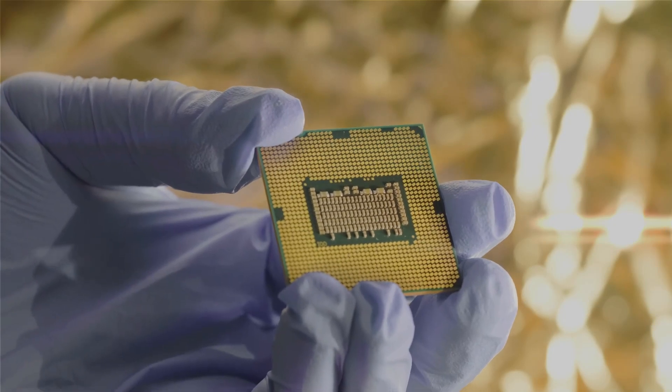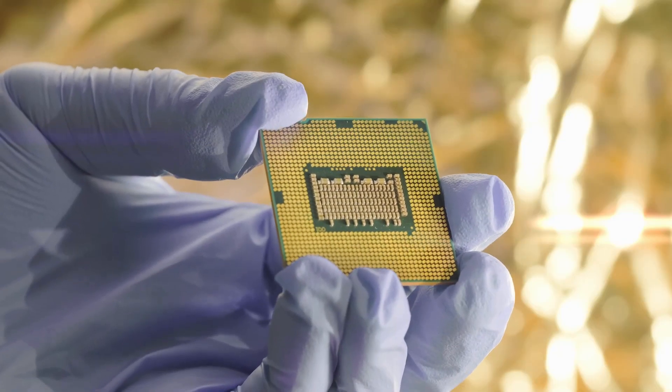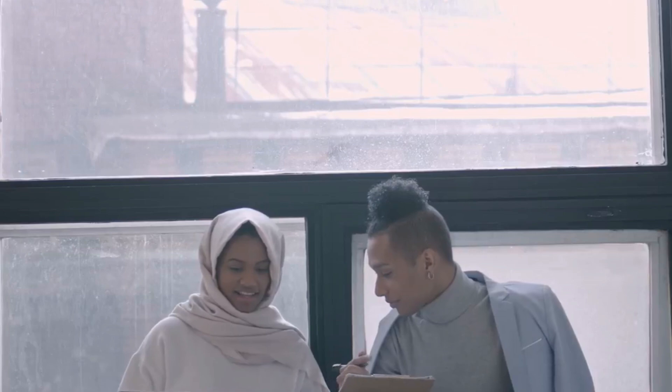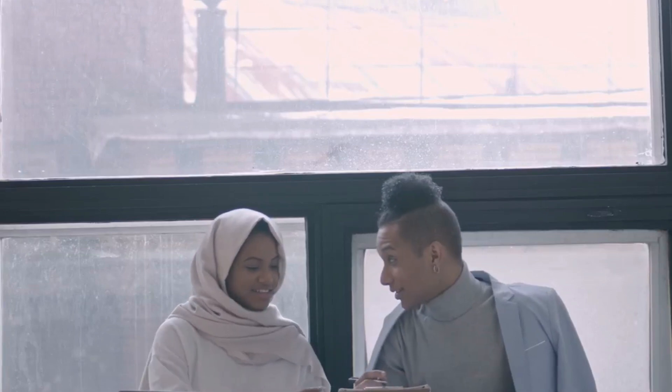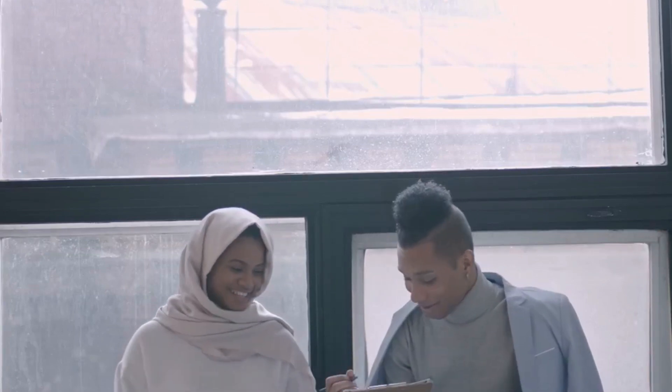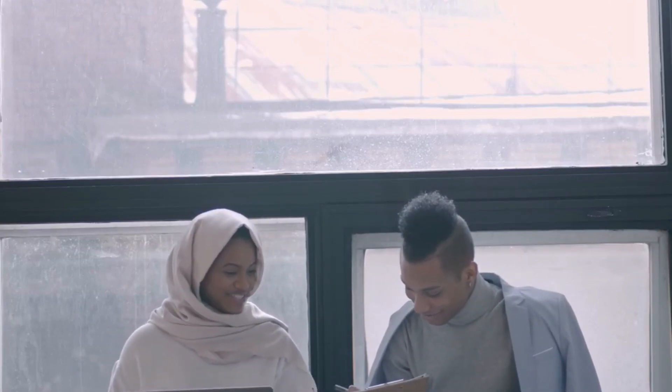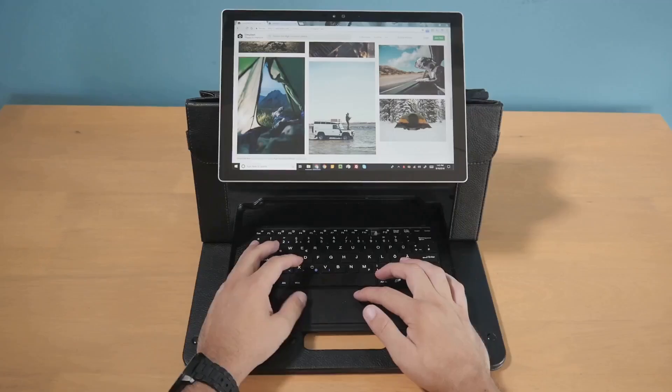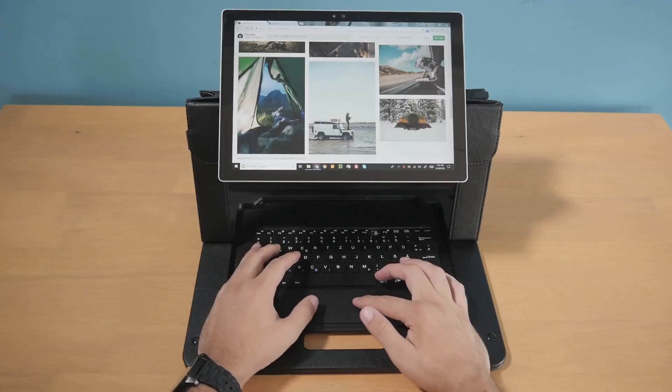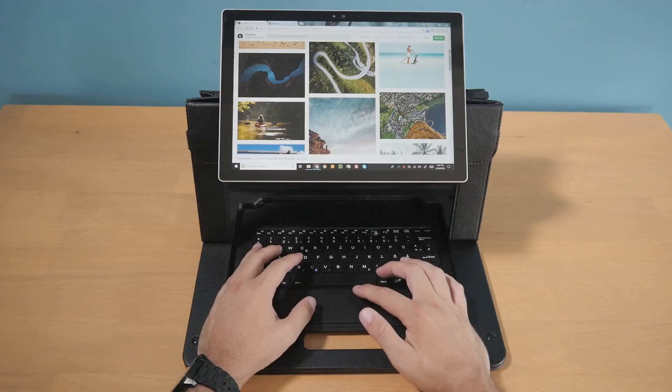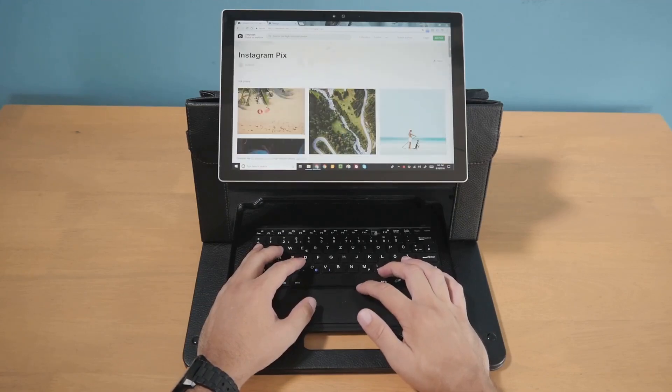Microsoft has recognized the game-changing potential of the Snapdragon X Elite. They've chosen to showcase this powerful chip in two of their flagship devices, the Surface Pro 11 and the Surface Laptop 7. The Surface Pro 11, known for its versatility and portability, gets a serious performance boost with the Snapdragon X Elite.